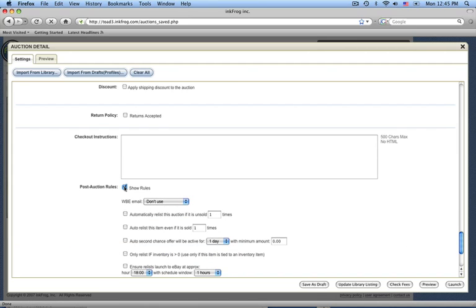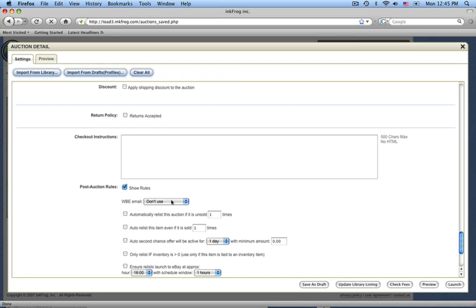The first one is the winning bidder email, or WBE. In your InkFrog preferences, you can enter text for an email you'd like to be automatically generated to your winning bidders. This might contain basic payment information along with your address if you accept physical payments, or you might simply set up a friendly thank you to let buyers know you appreciate their business. If you select an email here, InkFrog will automatically send your customized mail to the winning bidder.